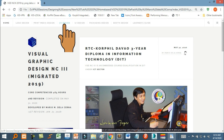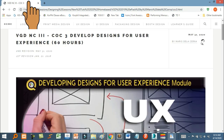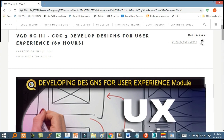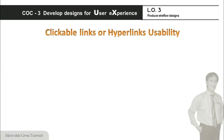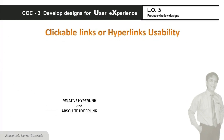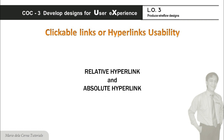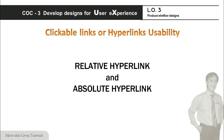Maaaring ring mag-open ang link sa mismong kasalukuyang ino-open mo na window — palitan niya ito ng link page na kinik-click mo. Sa HTML, tinatawag ito na target self. May dalawang klase ang hyperlink.